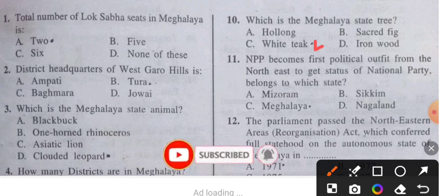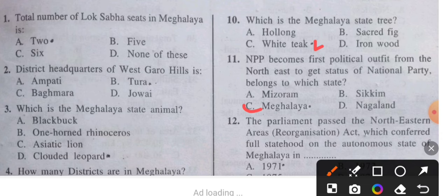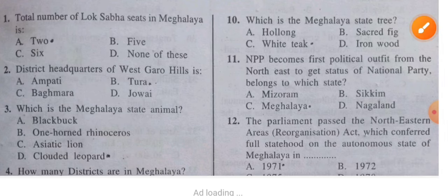Question 11: NPP became the first political outfit from the Northeast to get the status of a national party — it belongs to which state? The answer is Meghalaya. Meghalaya is the first state to create the NPP party.